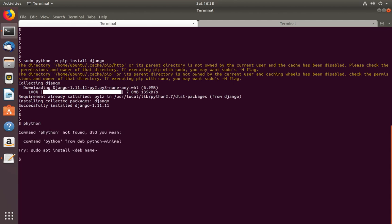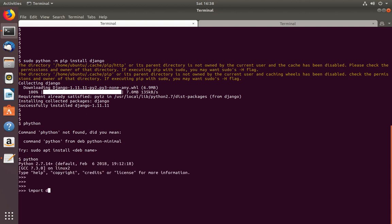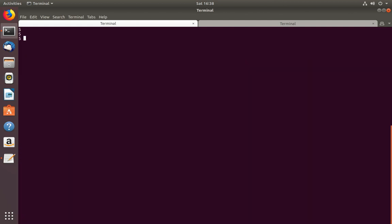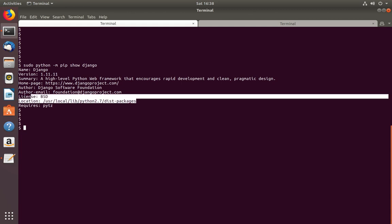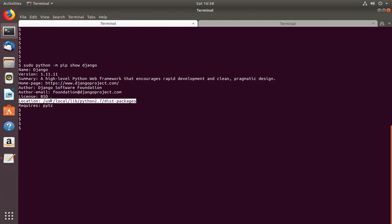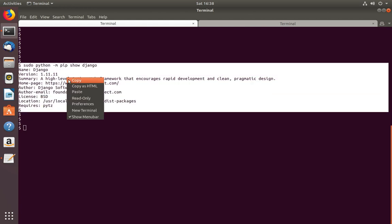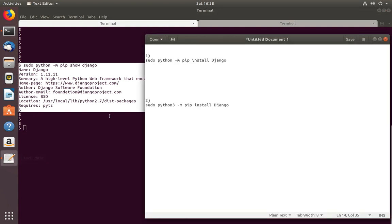Let me go to Python 2.7 and try to import Django. See, it's working. Now let's check the details of this package using the same command, just changing install to show. This will show the location where Django was installed for Python 2.7 — the package goes to this location.